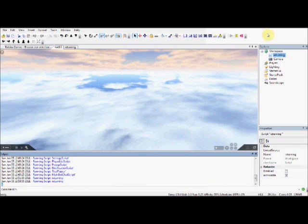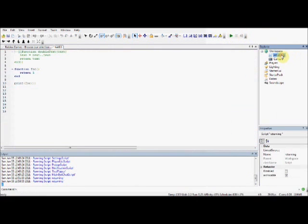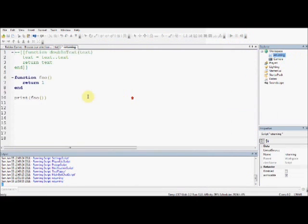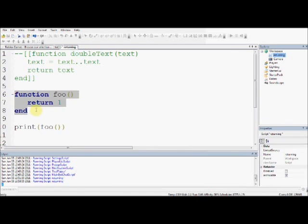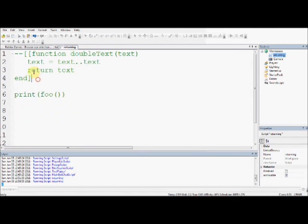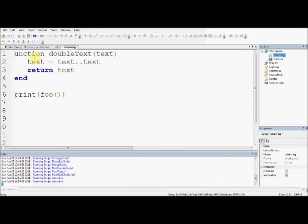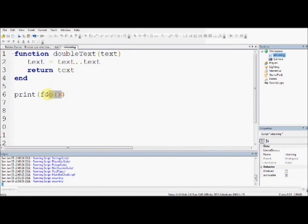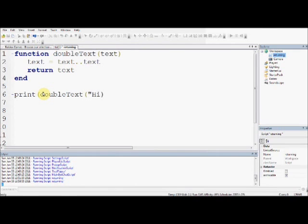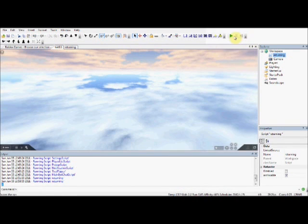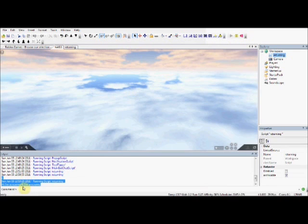So now I'll just get rid of that, and get back this script, oops, delete the F as well, so now if I use print double text, hi, hi, I'm awesome, because we are, I am, press play now, hi, I'm awesome, hi, I'm awesome, it repeats it twice.